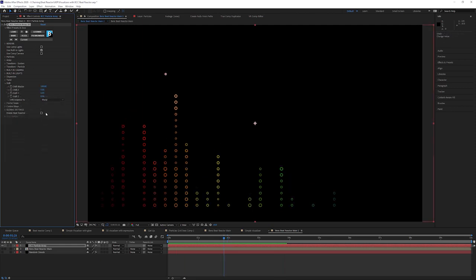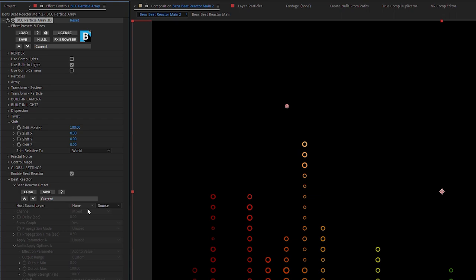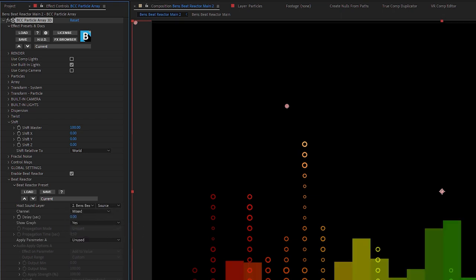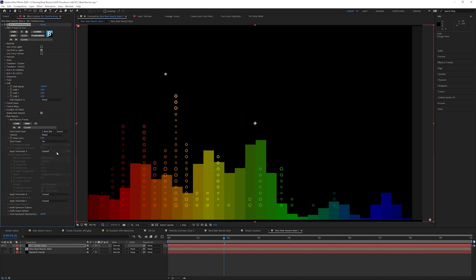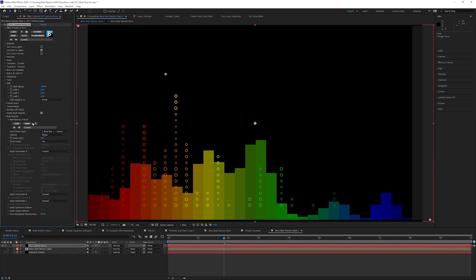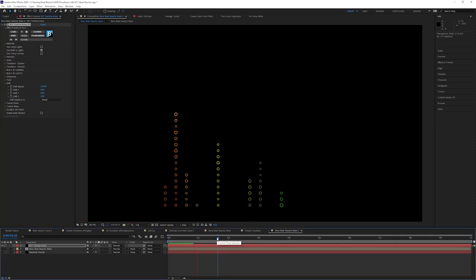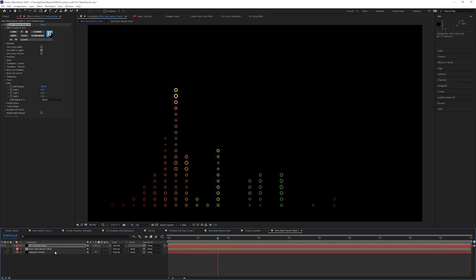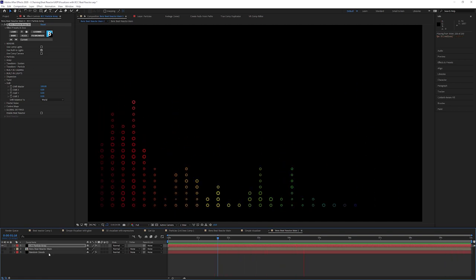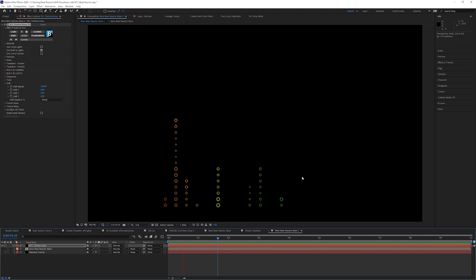Looking at the bottom here, Particle Array has Beat Reactor built into it. With this built-in Beat Reactor, we can control things with a sound layer just as we did in the regular Beat Reactor, and we can choose to affect lots of different parameters. We're not going to look at this in this particular exercise — this will have to save for another time because it's a big rabbit hole to go down. So I'm going to turn off Beat Reactor at the bottom. We've got our particle array being driven by the Beat Reactor colors, and the Random Clouds moving through just giving some extra life to it.